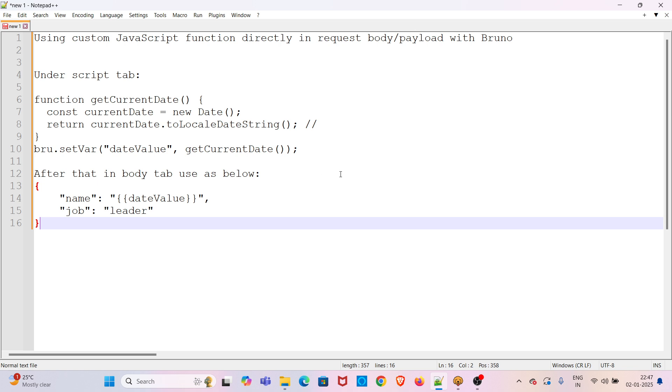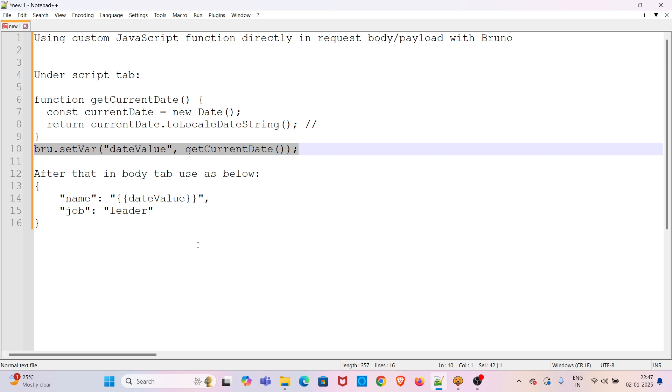After that, you can set the variable using bru.setVar method like this. And after that, you can directly use that variable in the desired payload of the request. So I will be showing this during the demo.